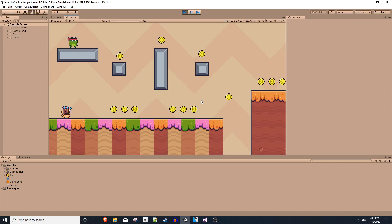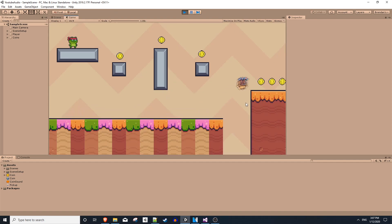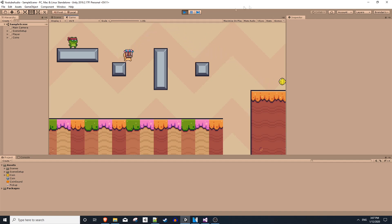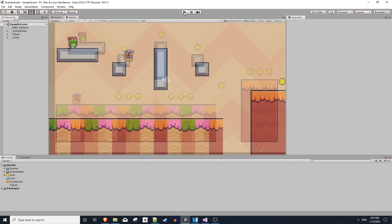And so since we're just destroying the coin, if we go through each one of these, we very underwhelmingly go through the level. No sounds playing. It's not very good. So we can improve this.